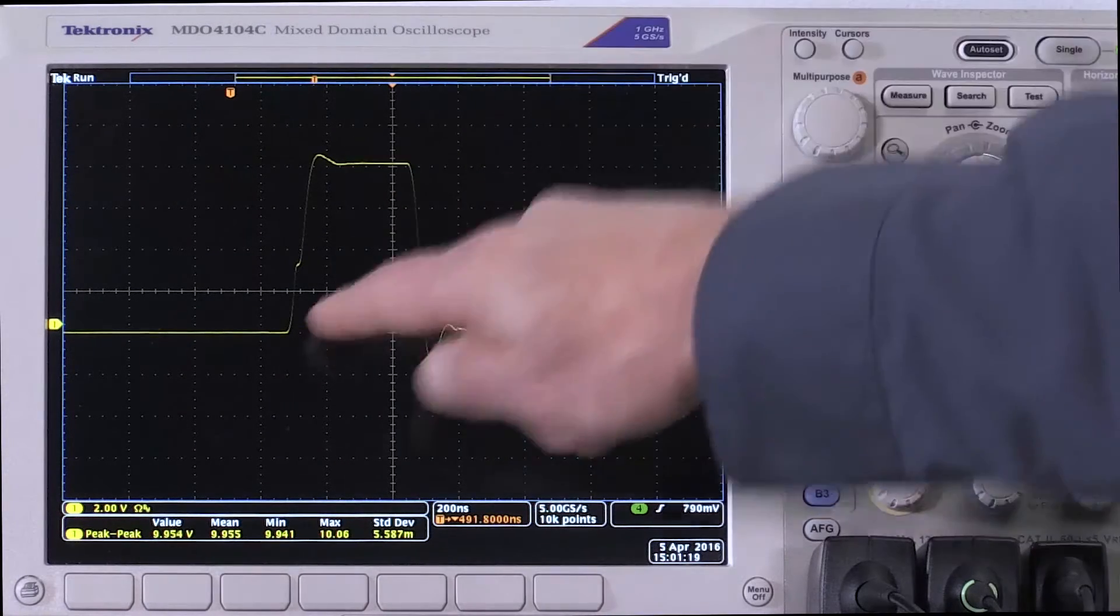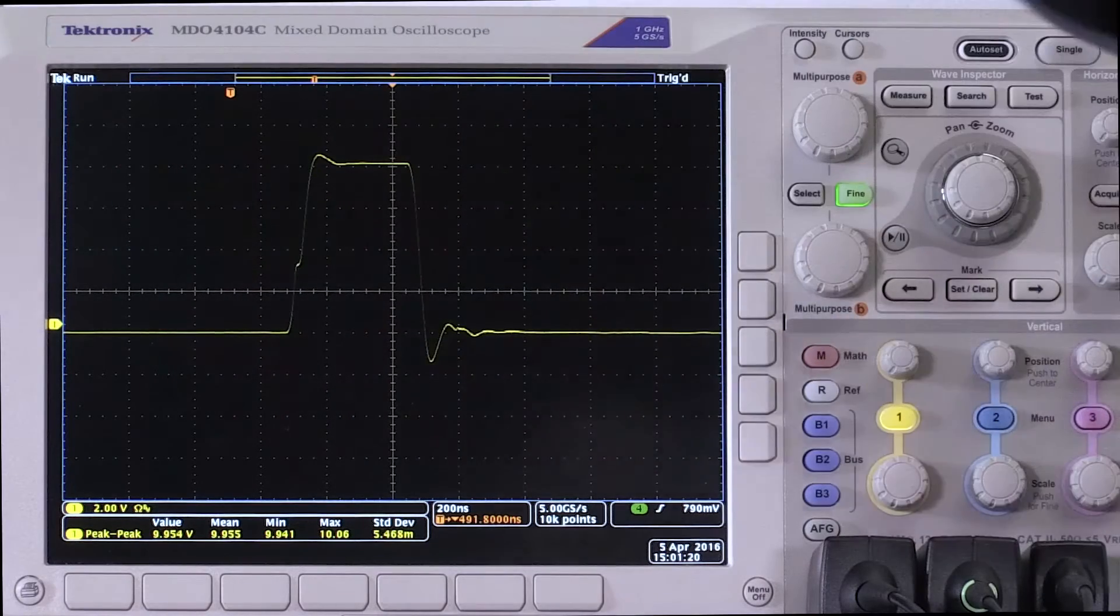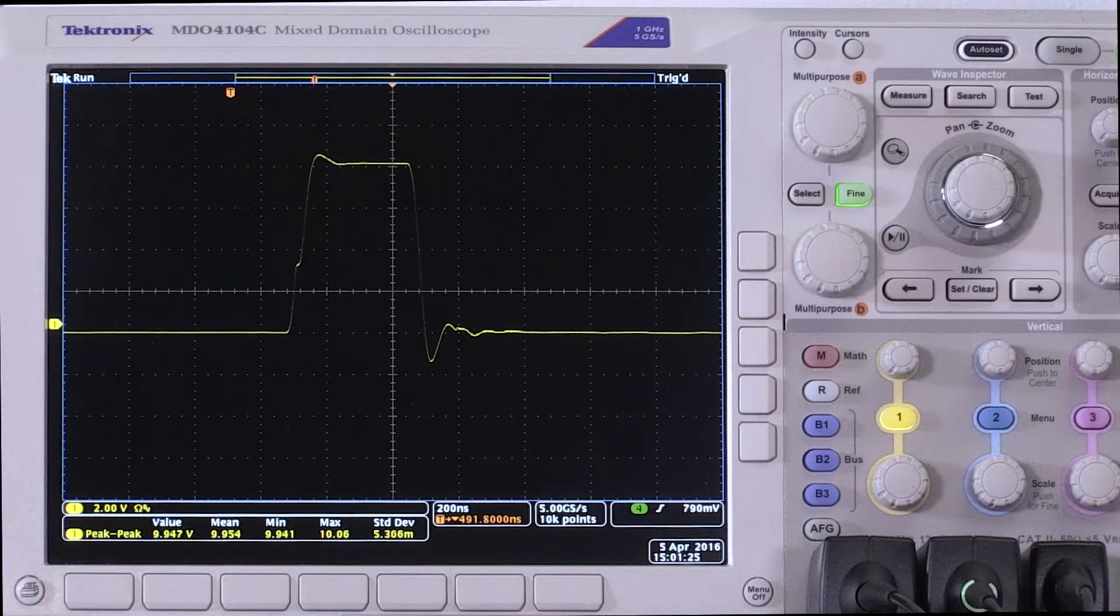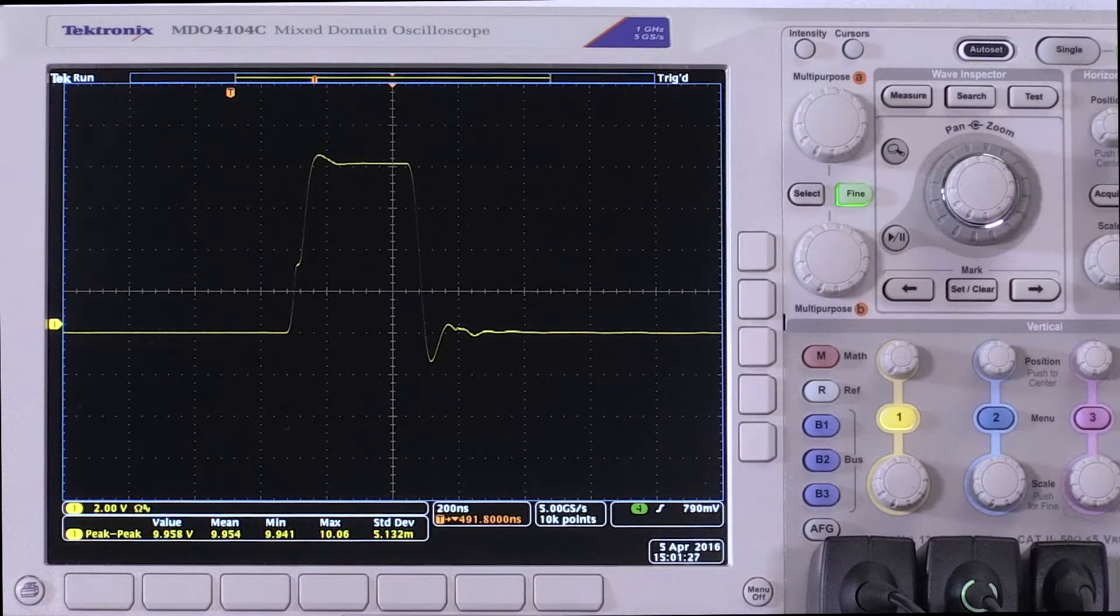Looking at these edges though, we're seeing 10 to 20 nanoseconds edge speeds, which would say I need, I don't know, 30 megahertz of bandwidth.